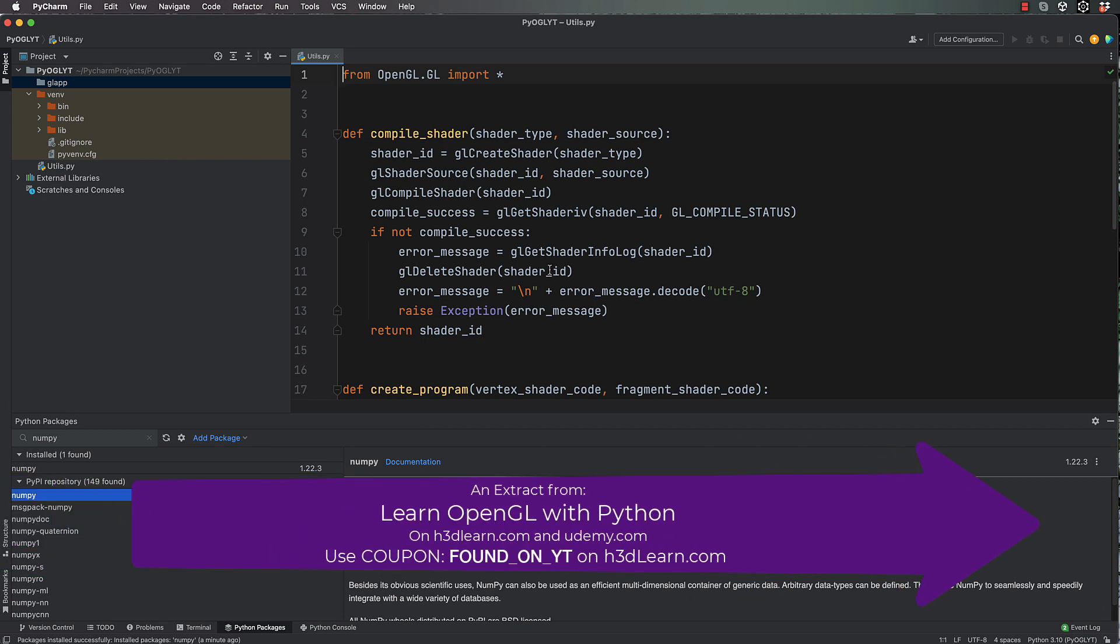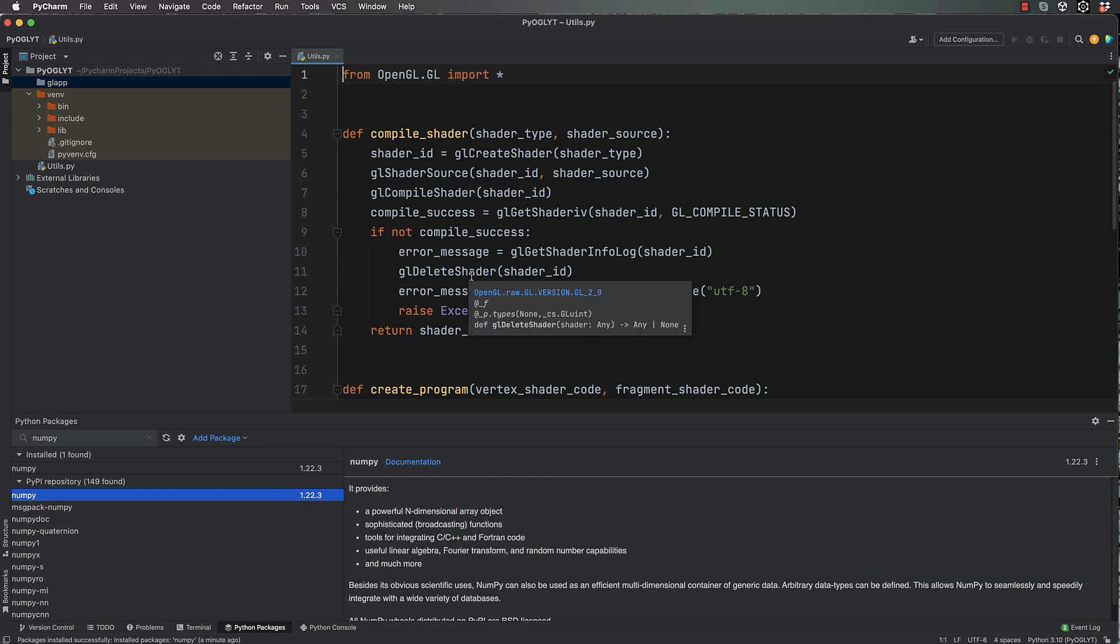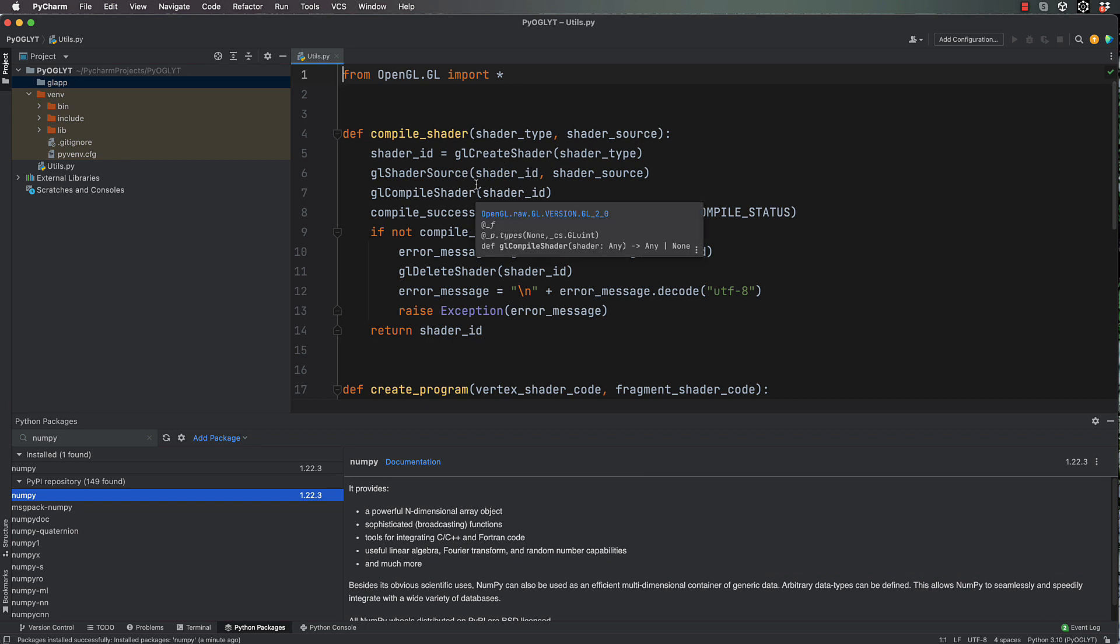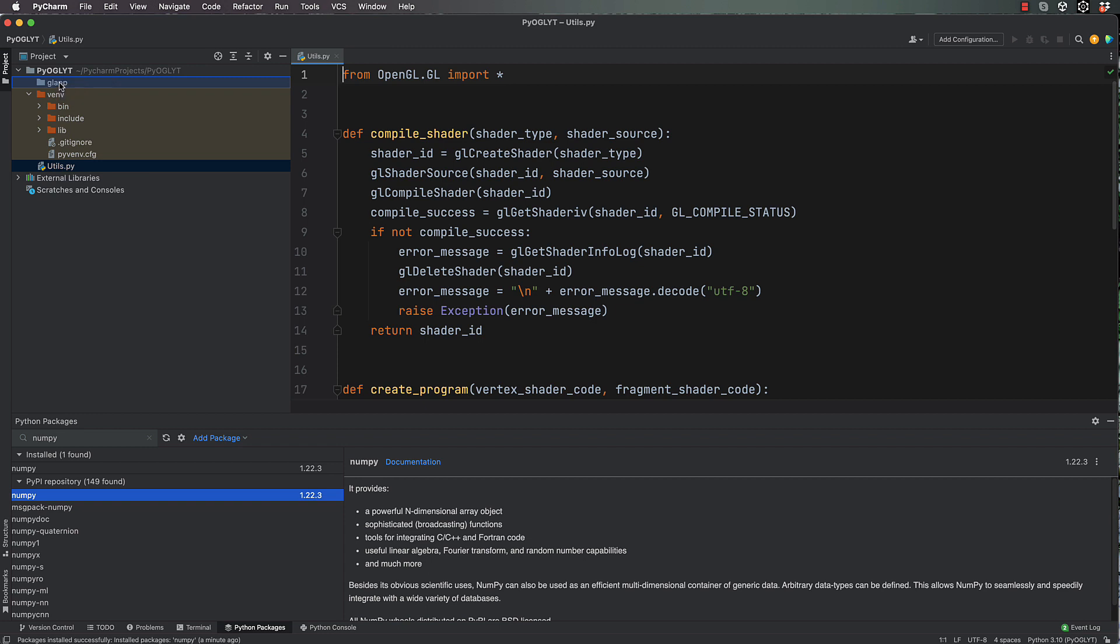In that course you do actually learn what all of this compile shader and create program code is doing. For this YouTube series, I'm just giving this to you rather than explaining it all. Okay, so we're going to now put that utils.py file into the gl_app.